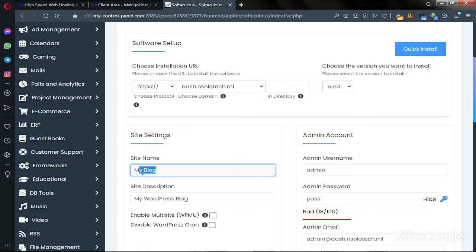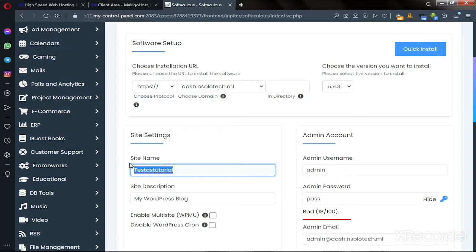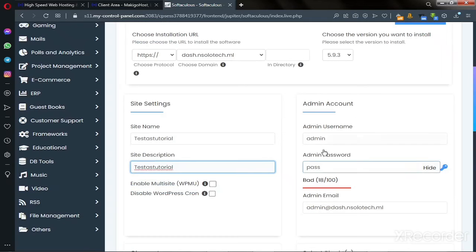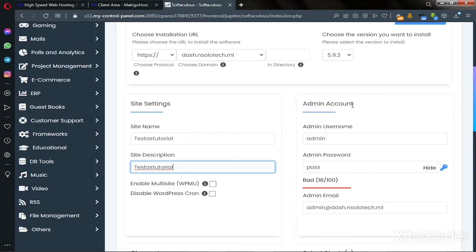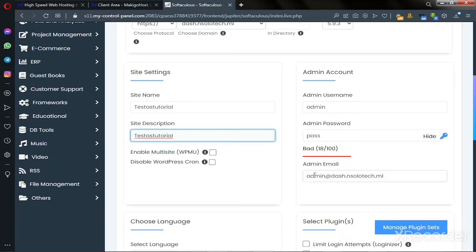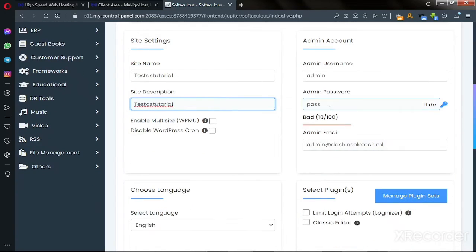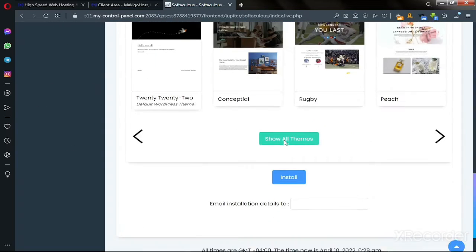Go beneath the page to 'Site Settings' and enter your website name — my website name is 'Test as Tutorial'. Enter your site description, which can be the same name. To your right you see 'Admin Account': enter your admin username, your admin password, and below that enter an admin email address that you have access to.